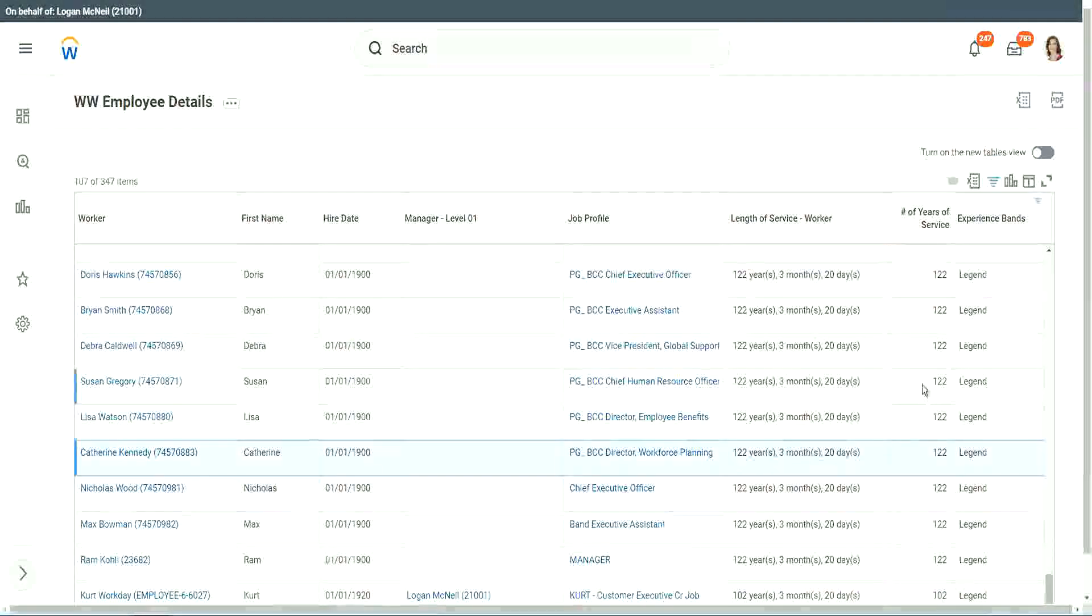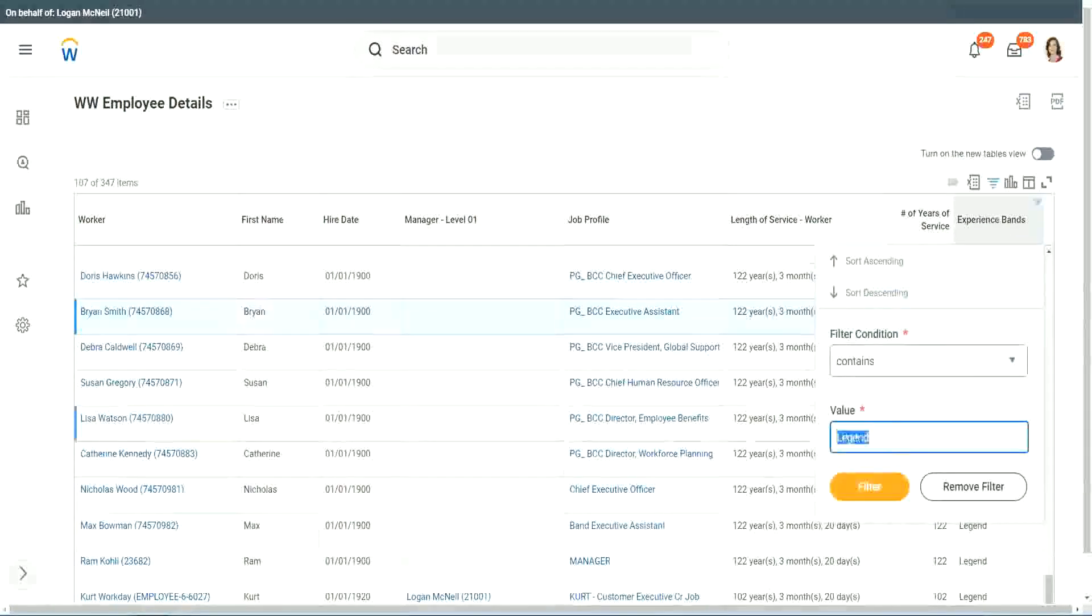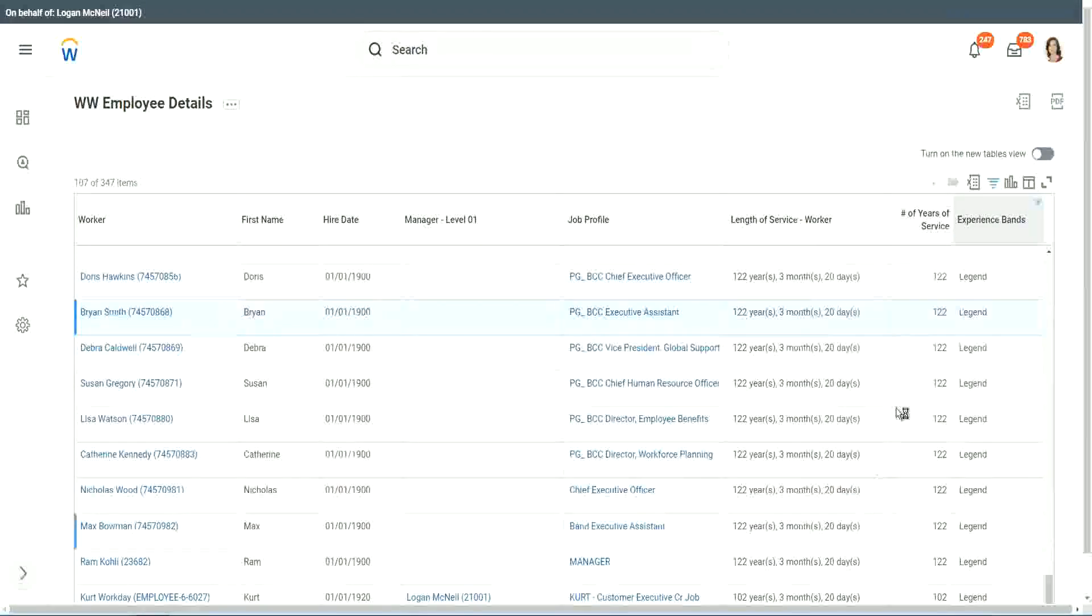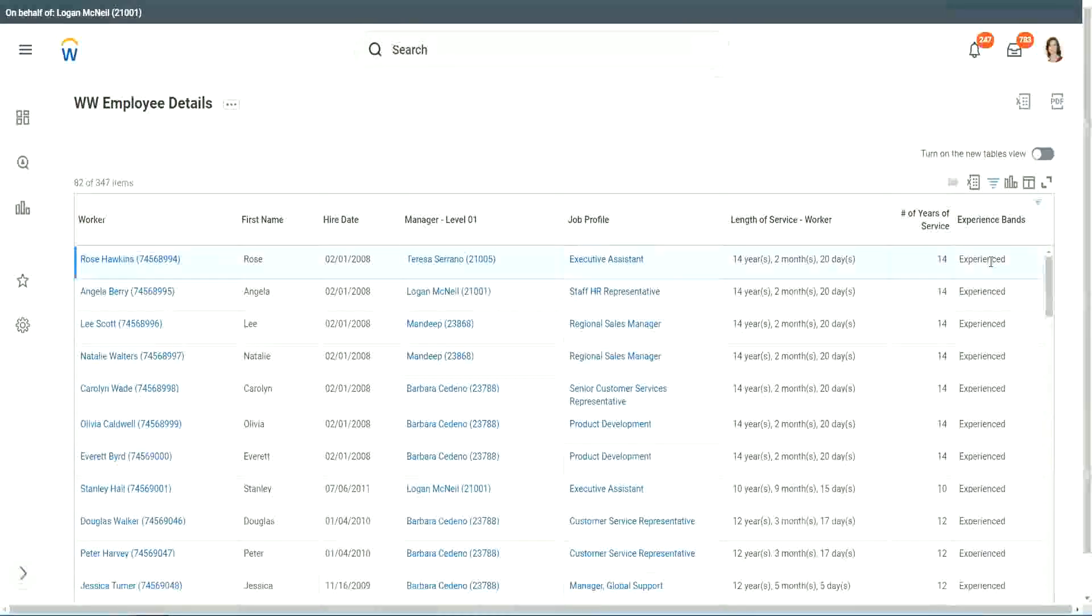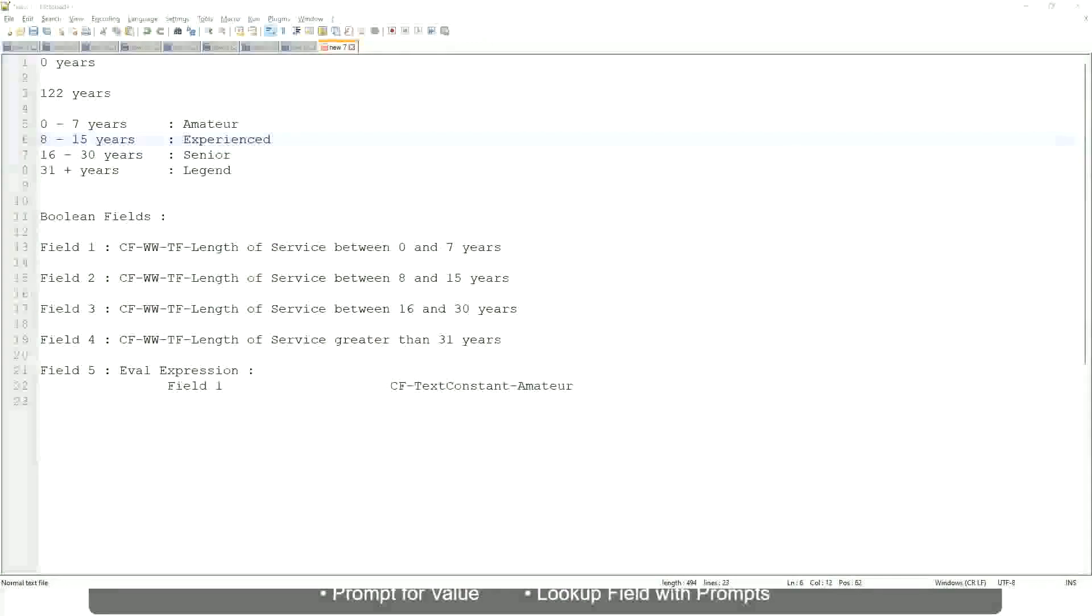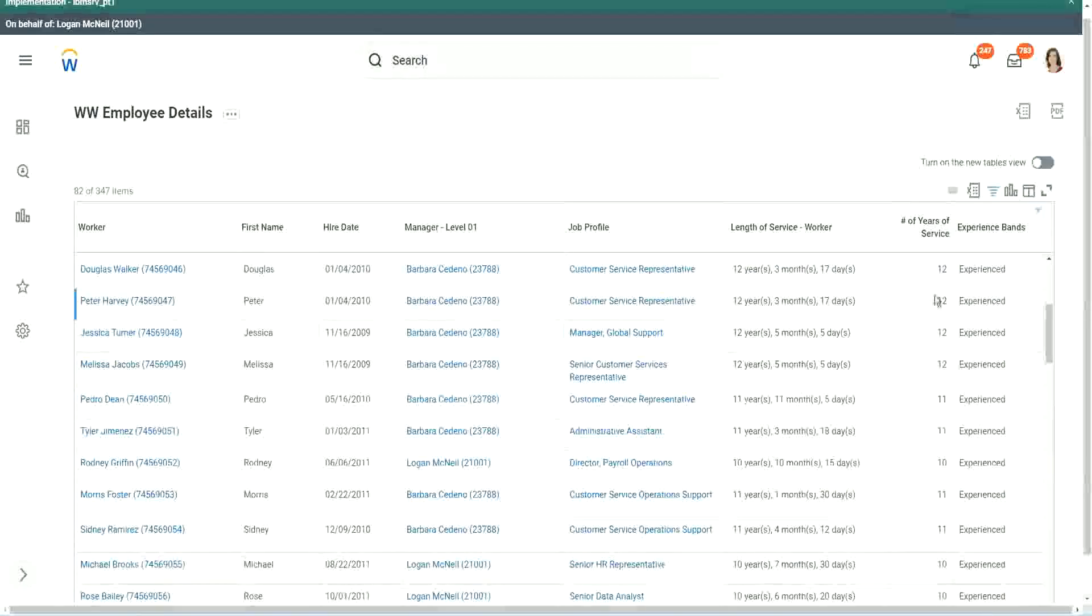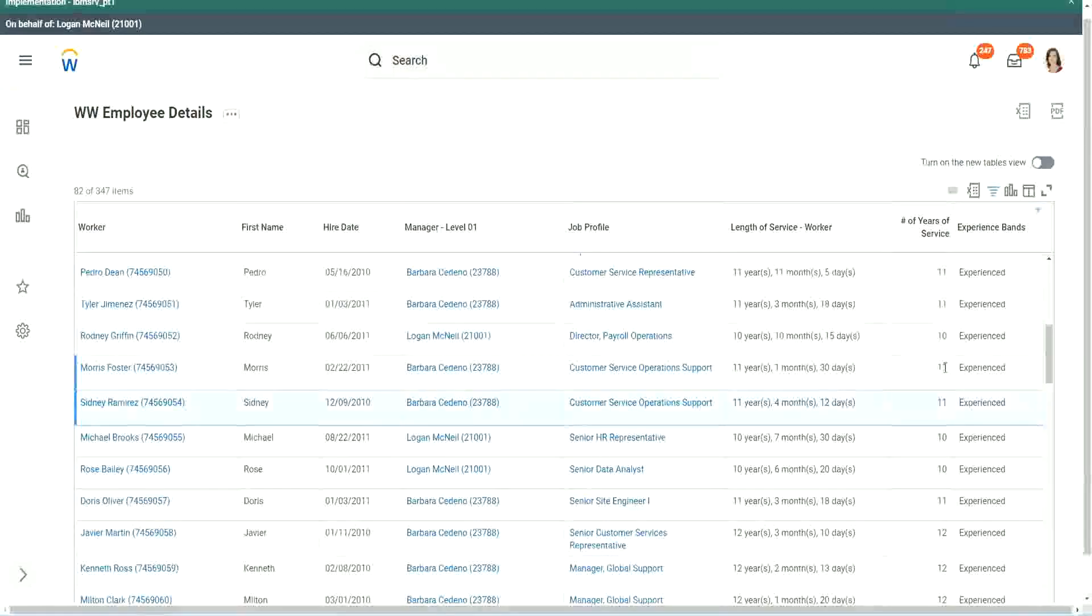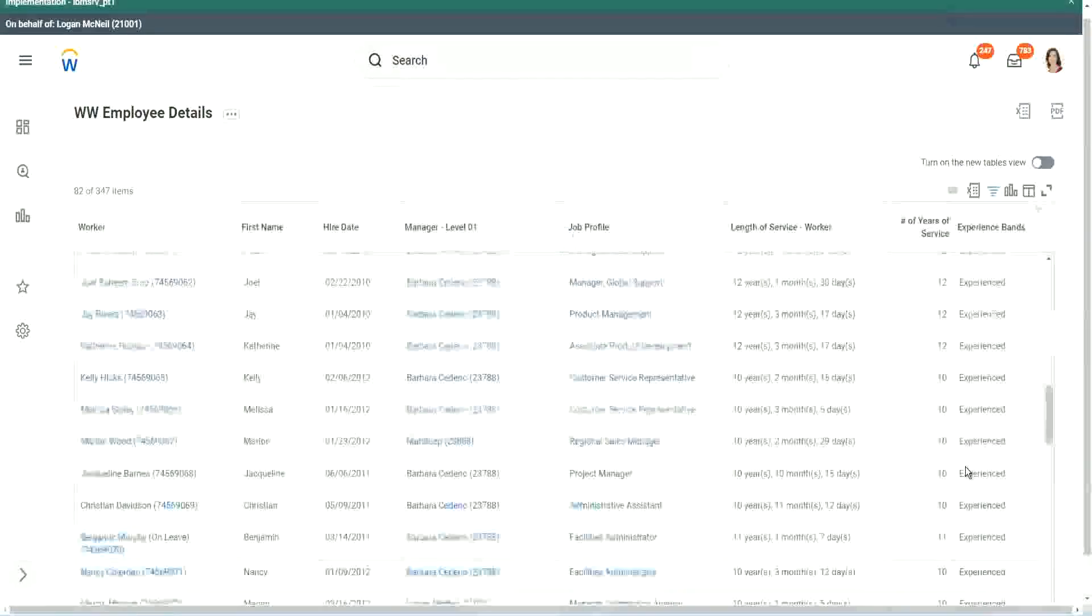Any other category that we have created? Experienced. Do we have any experienced people? We have a few. You see, 14 years of experience. It is experienced. What was experience again? Between 8 to 15. So our calculation, is it working? 8 to 15? Looks like it. 12 years experienced. 9 years experienced. 11 years experienced. So our calculation is working absolutely correctly.